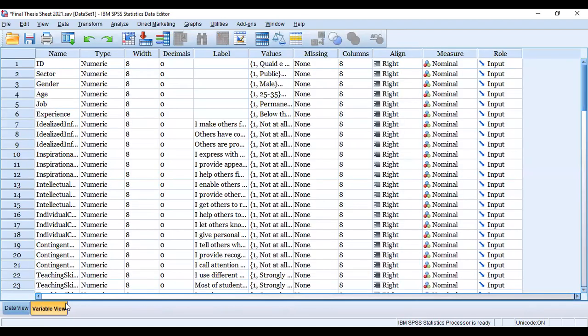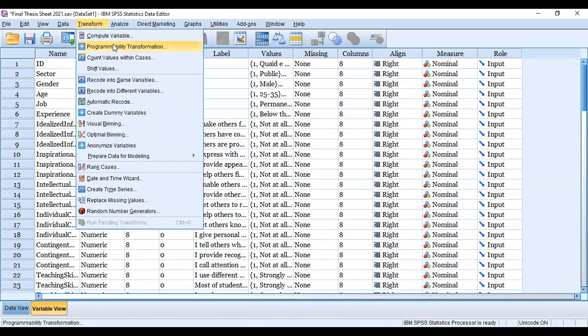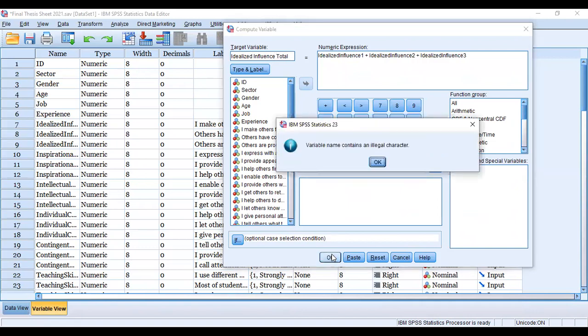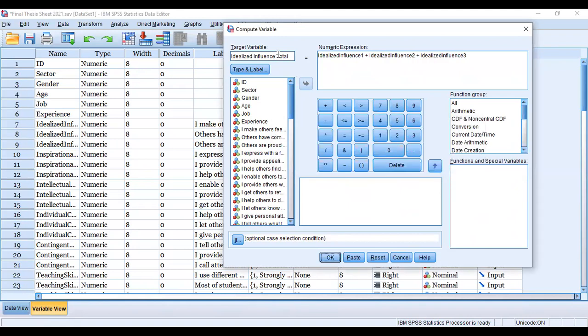Here is the problem. You cannot click space. When you click the space in between these target variable characters, the problem once again arises. But when the space is removed, the problem is also removed.